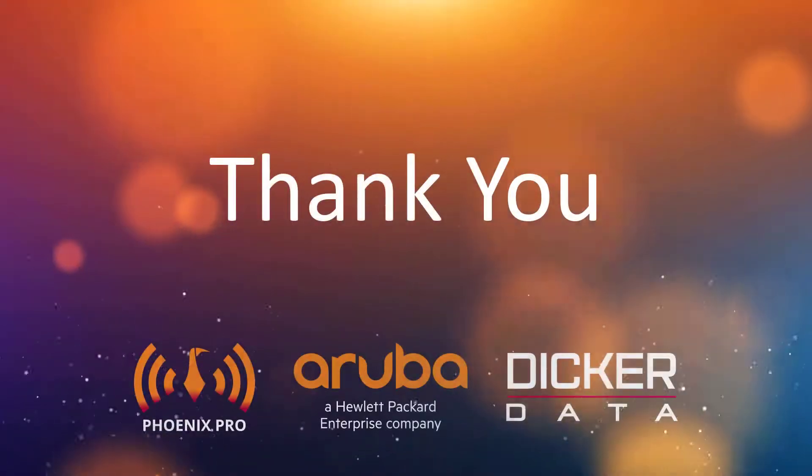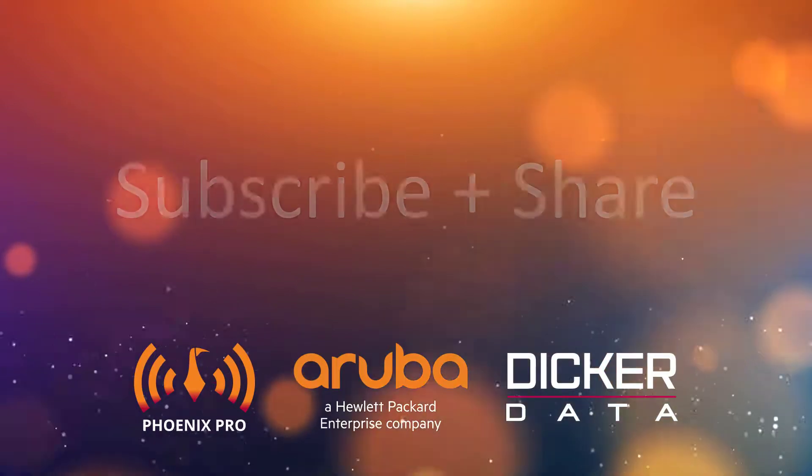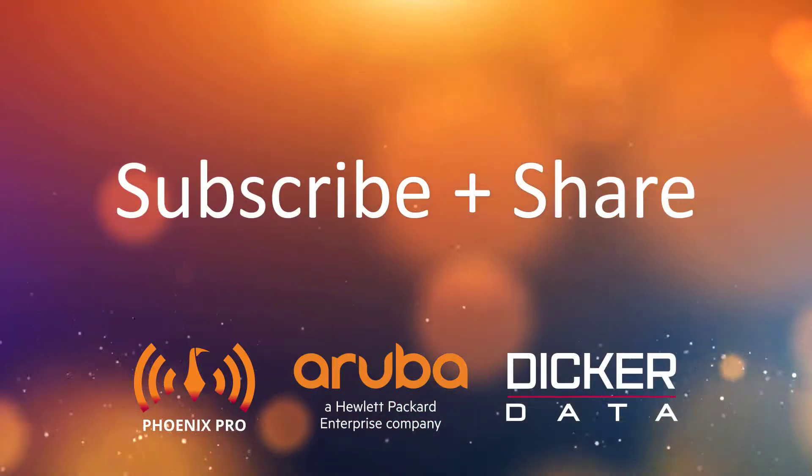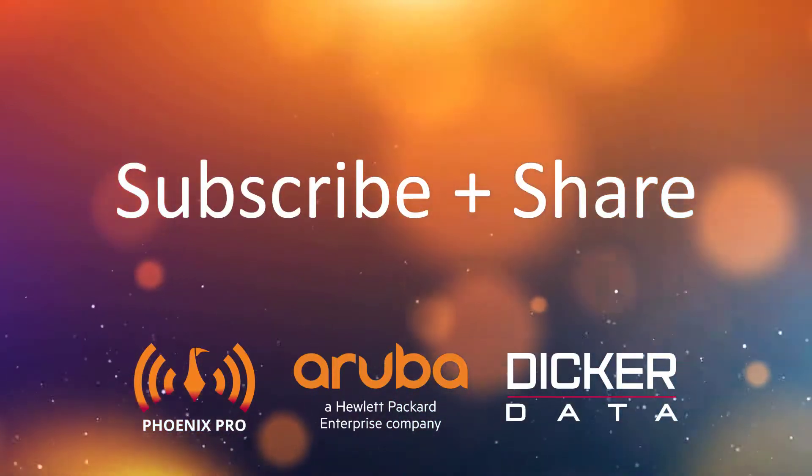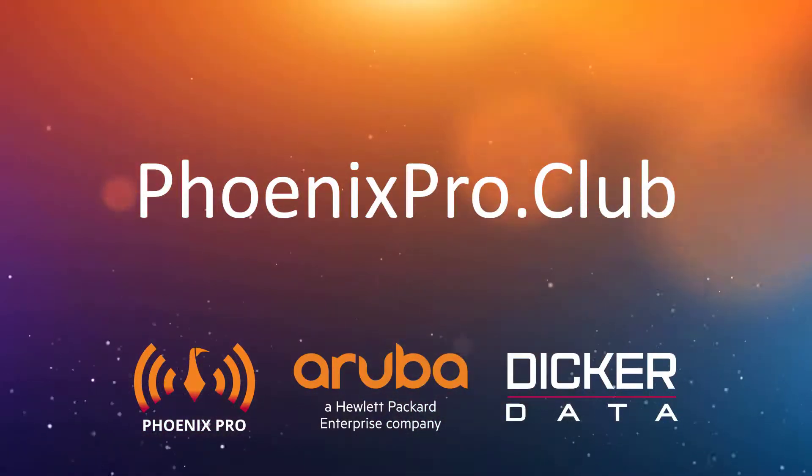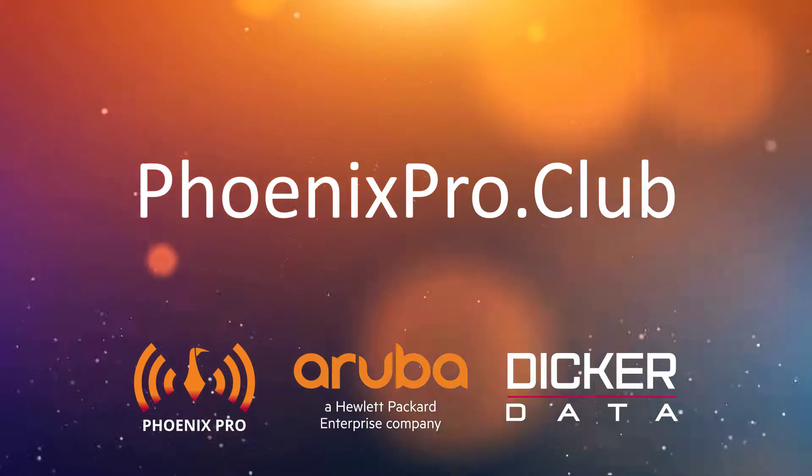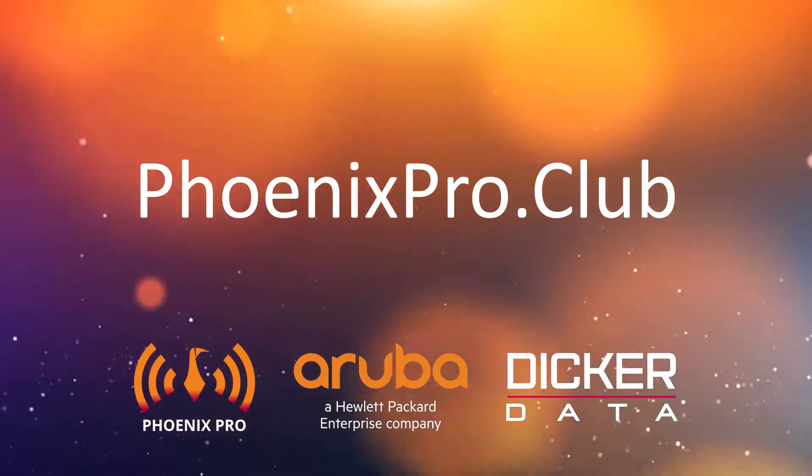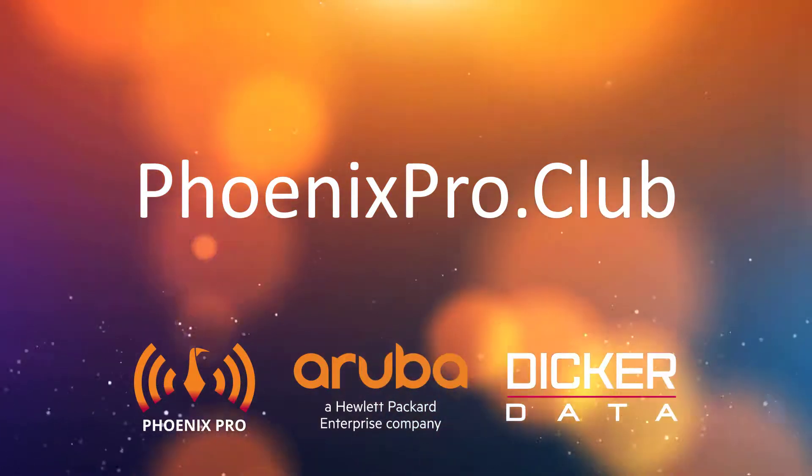We hope you found this video useful. Please like, comment, subscribe and share. For access to more resources, visit phoenixpro.club